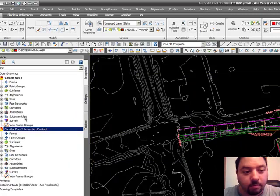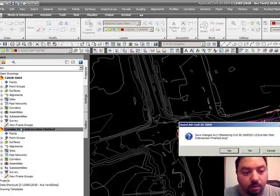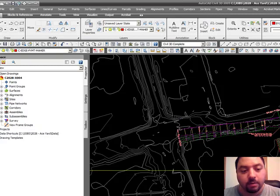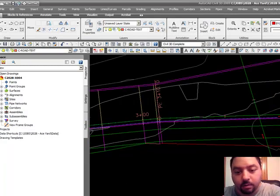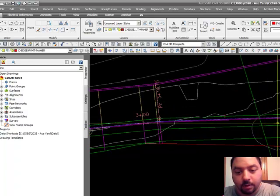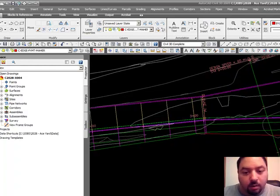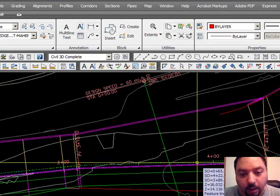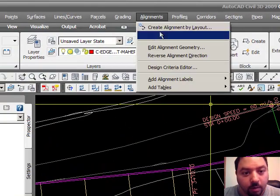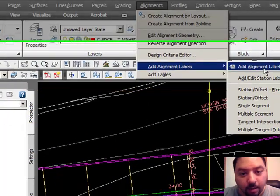Now you have those labels in there. Close the downloaded file from your prospector tab — say no, I don't want to save it. Let's start labeling. The first thing I recommend labeling is the alignments, that way you know what you're dealing with. Go to the alignment pull-down menu, then add alignment labels.